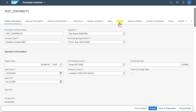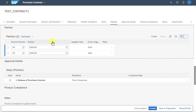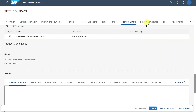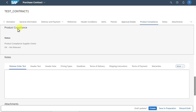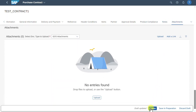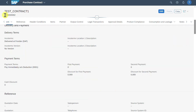Now we click on partner. Here we can see the different partner functions derived from our business partner master. We have an approval section where we can define a workflow for this purchase contract creation. There is also a product compliance section, this time on the overall contract level, and a notes and attachment section. We click on create, and now you can see the purchase contract was created successfully. Let's copy this number.